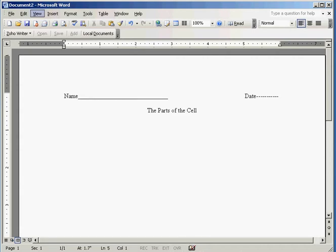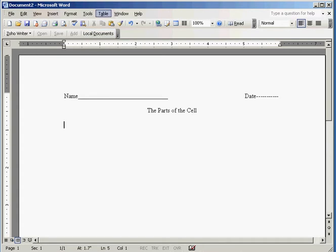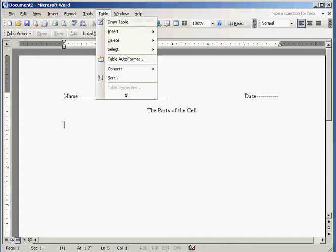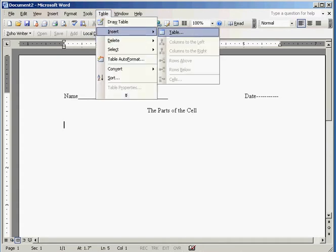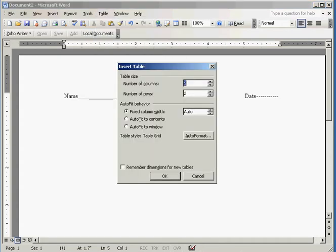So the first thing you do is you set up the header of whatever your thing is going to be. I've chosen to do parts of the cell because that is my background. I used to be a biology teacher and I'm going to go to table, insert, table and I'm going to have three columns and two rows and fixed column.